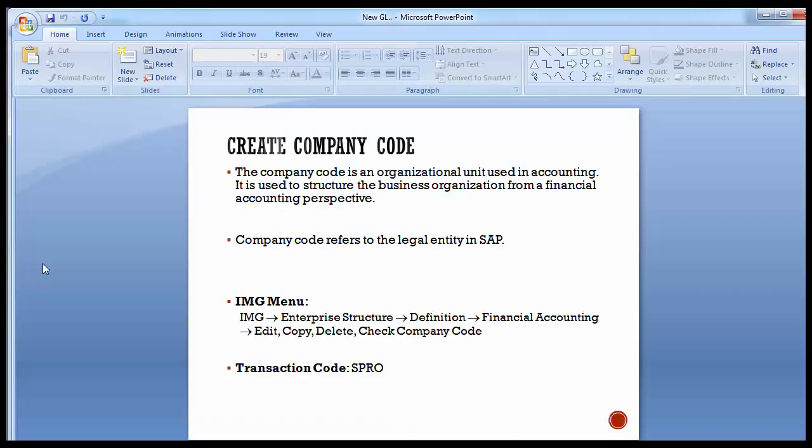We are done with the creation of the company code in the SAP system. You can also refer to the enterprise structure video which covers the whole enterprise structure — how a company is defined, the company code, business area, credit control area, and so on. You are supposed to configure the enterprise structure in the SAP system as well. We will move to the next configuration steps in the next training session. For today's training session, we will stop here and request you to practice all of this in the SAP system. We'll see you in the next training session. Until then, take care. Thank you.